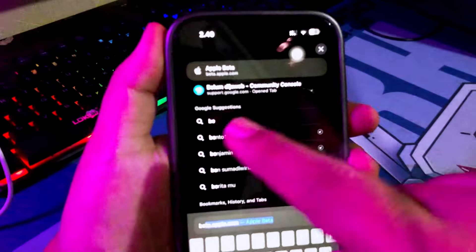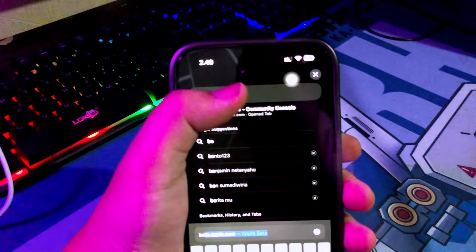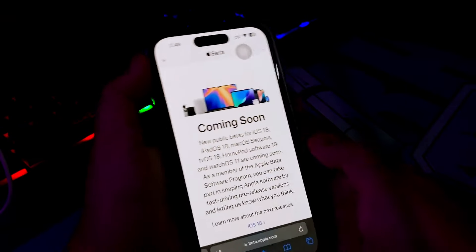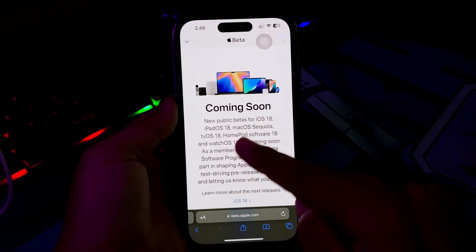First of all, open Safari browser. Then go to Apple Beta Software Program website from Apple.